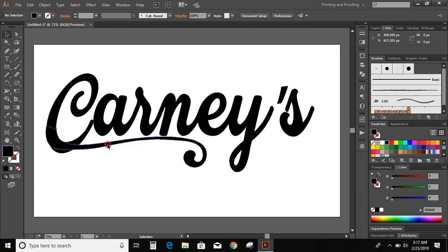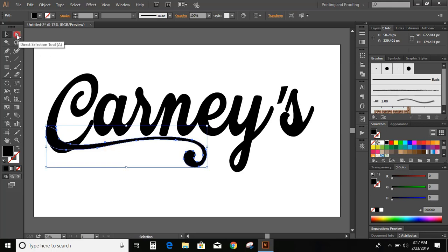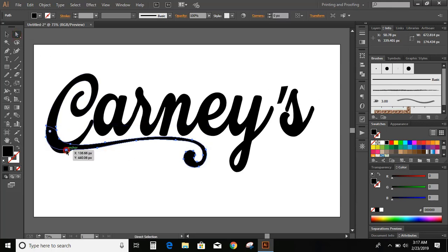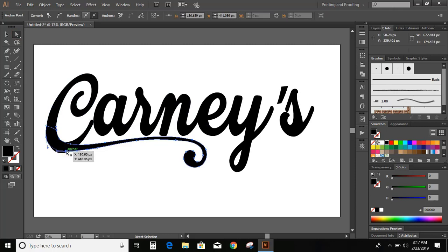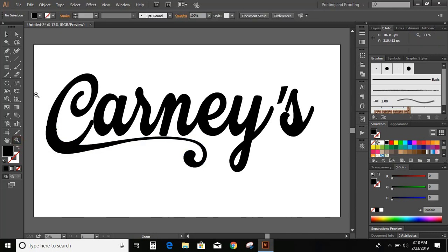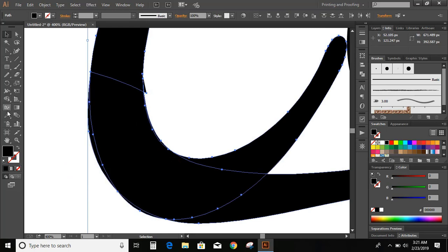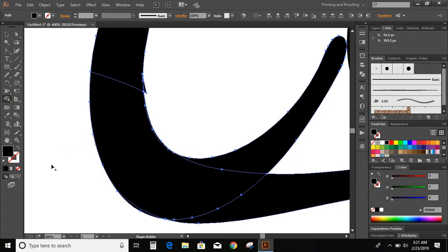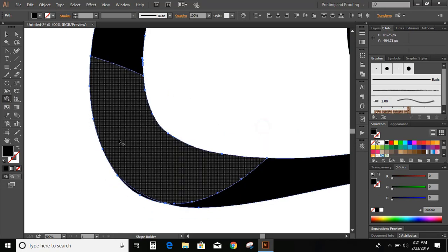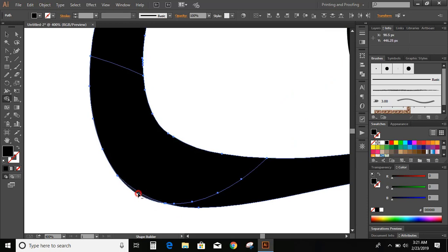Now, select this new object and select direct selection tool and take this point downward. Now, select these two objects. Go to toolbar and select shape builder tool. Now, press and hold Alt key on your keyboard and remove this unwanted object. And here also, you can remove it. Remove this one as well, and this one also.